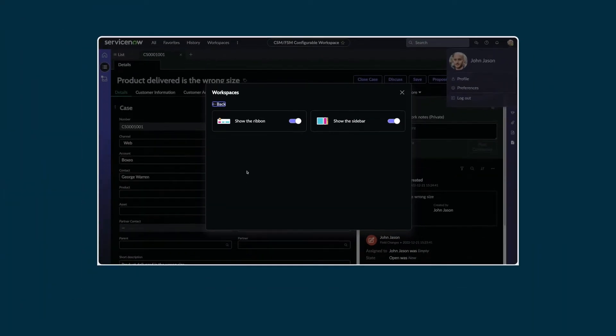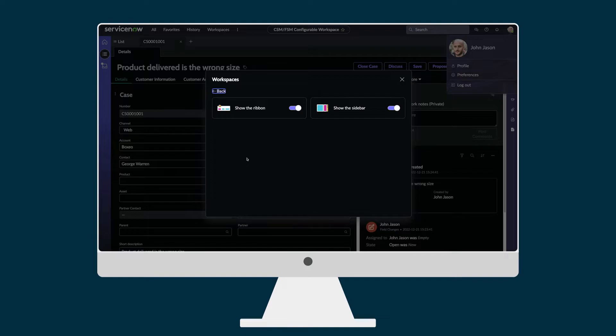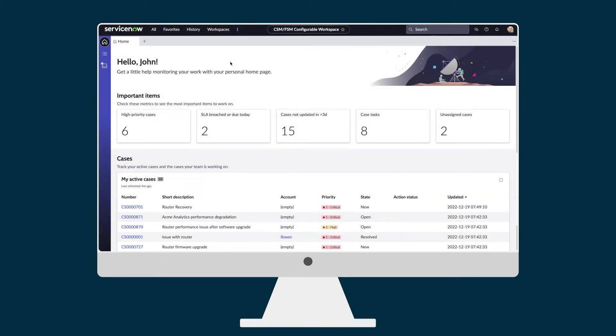So, we've seen how product-specific configurable workspaces provide a new way of working with great user experiences and increased productivity that benefit your entire enterprise.